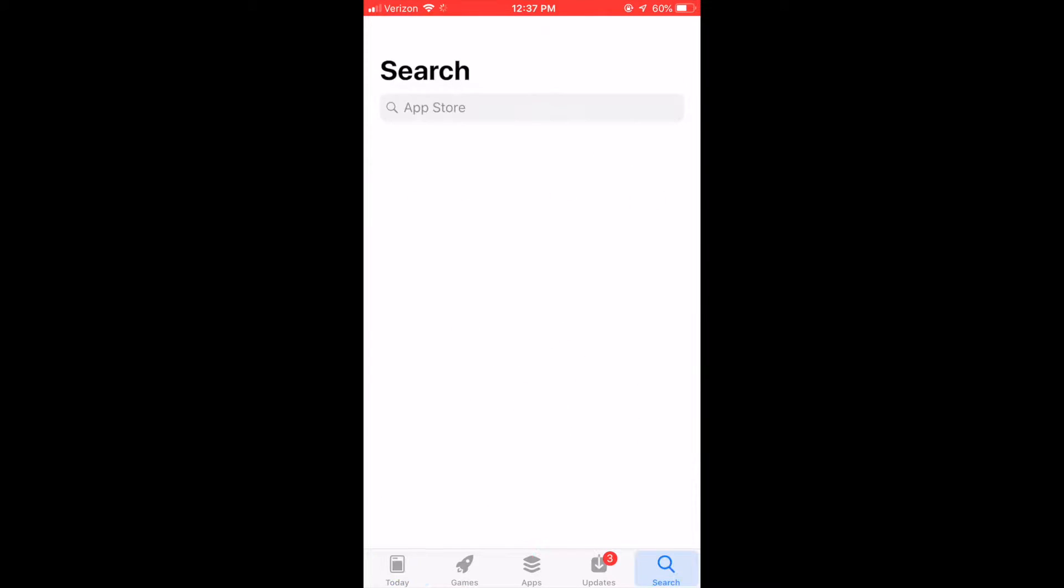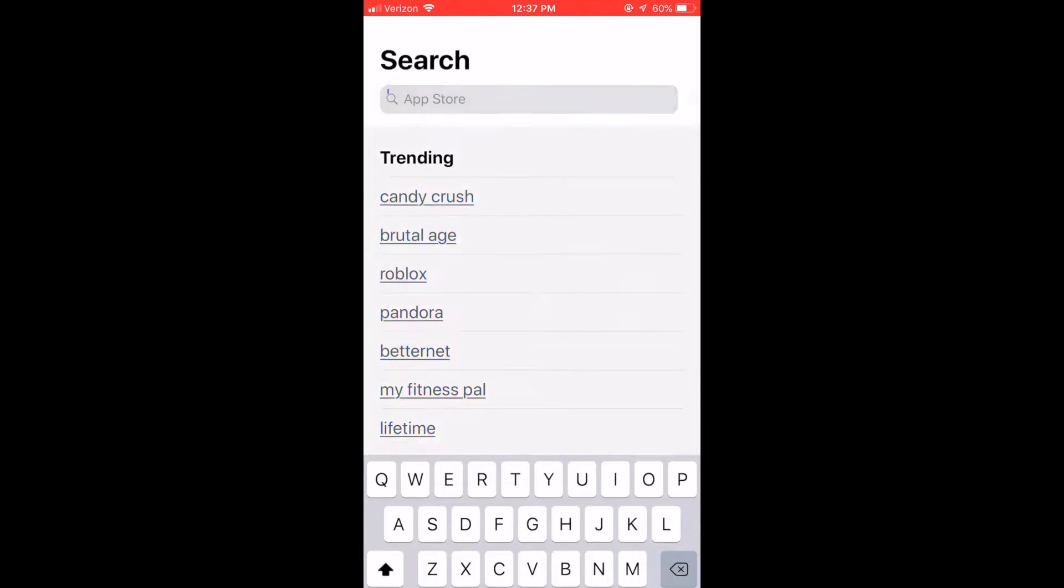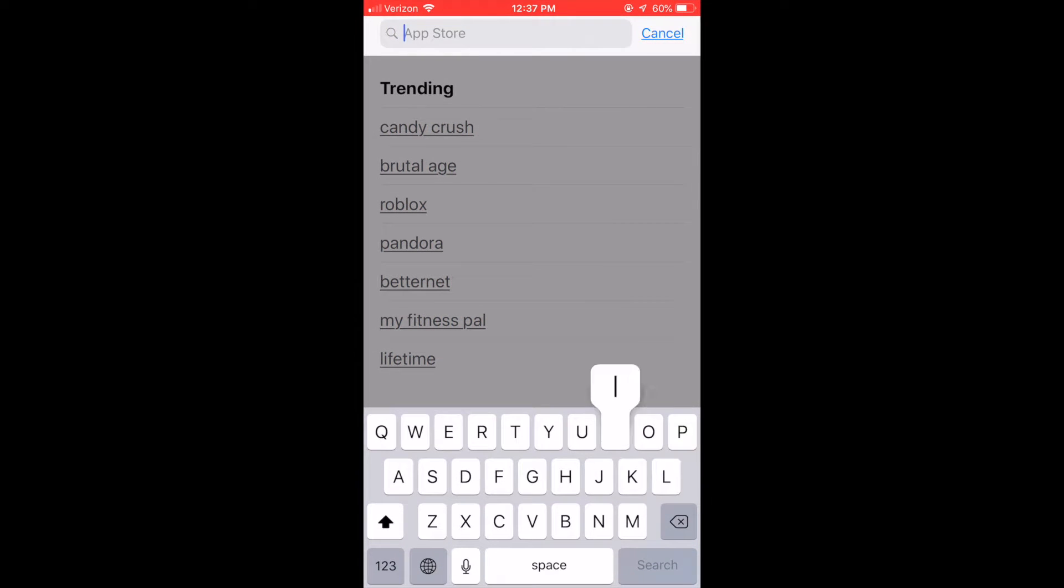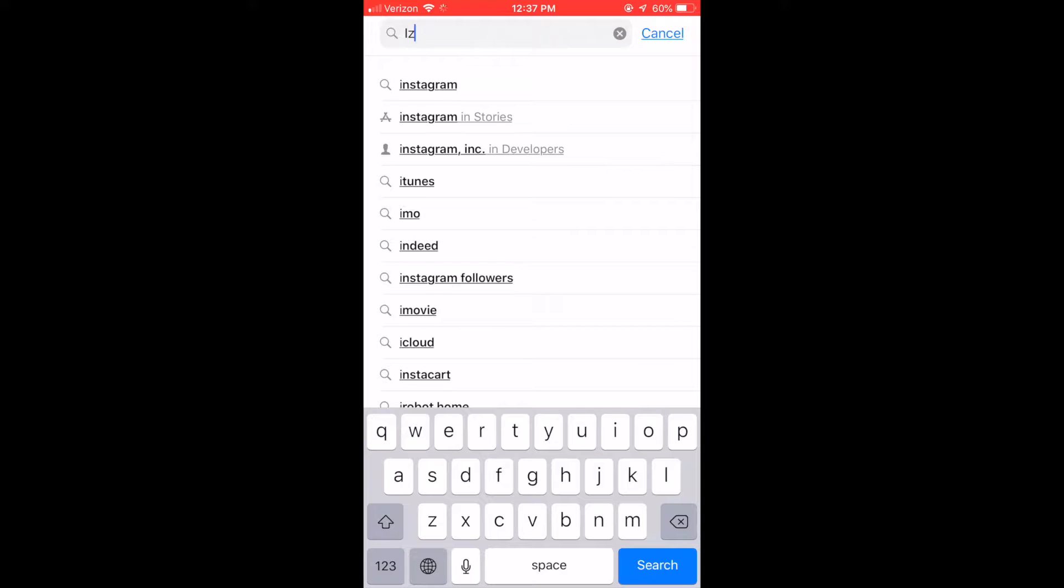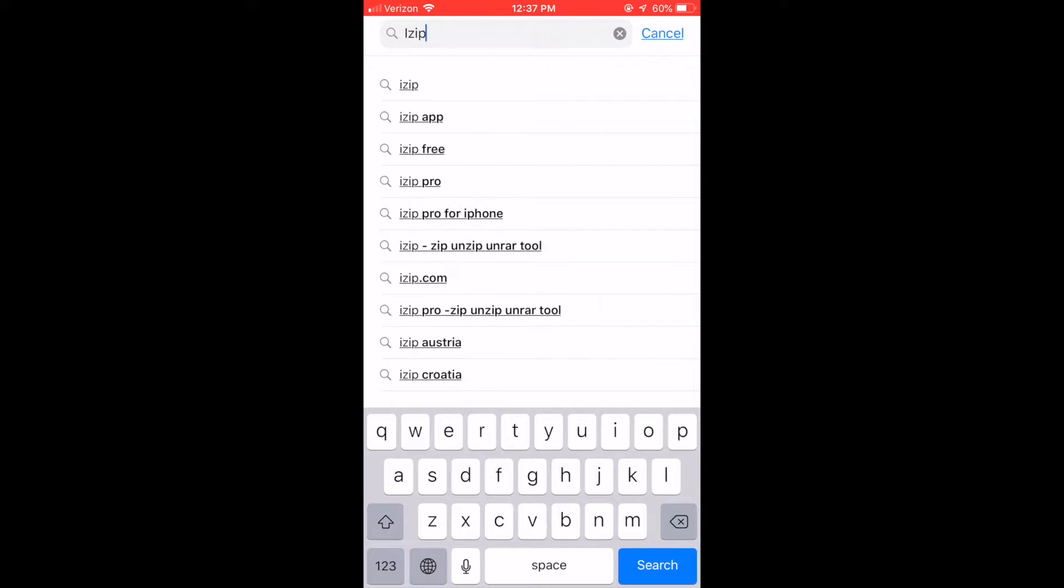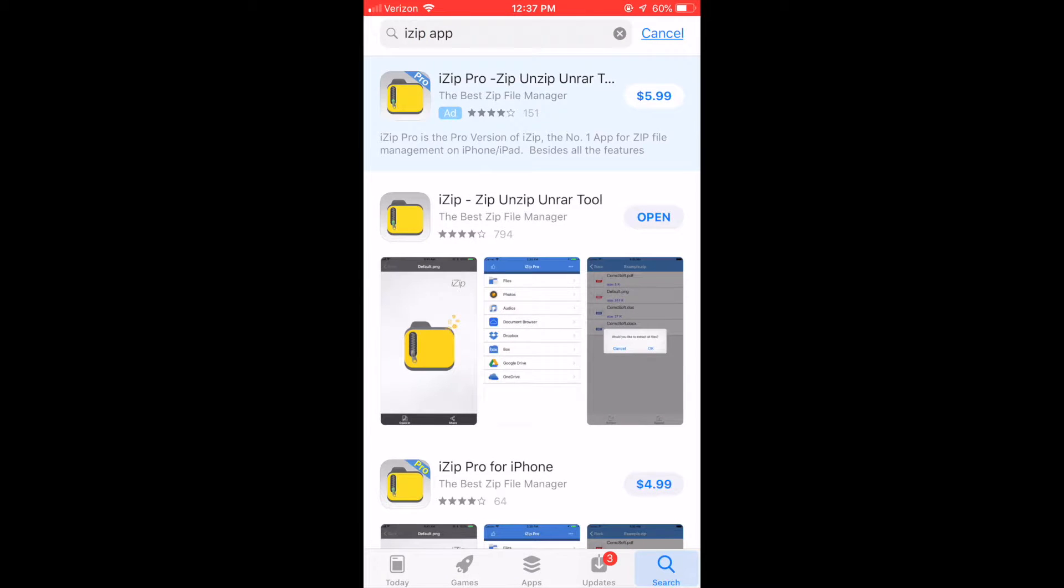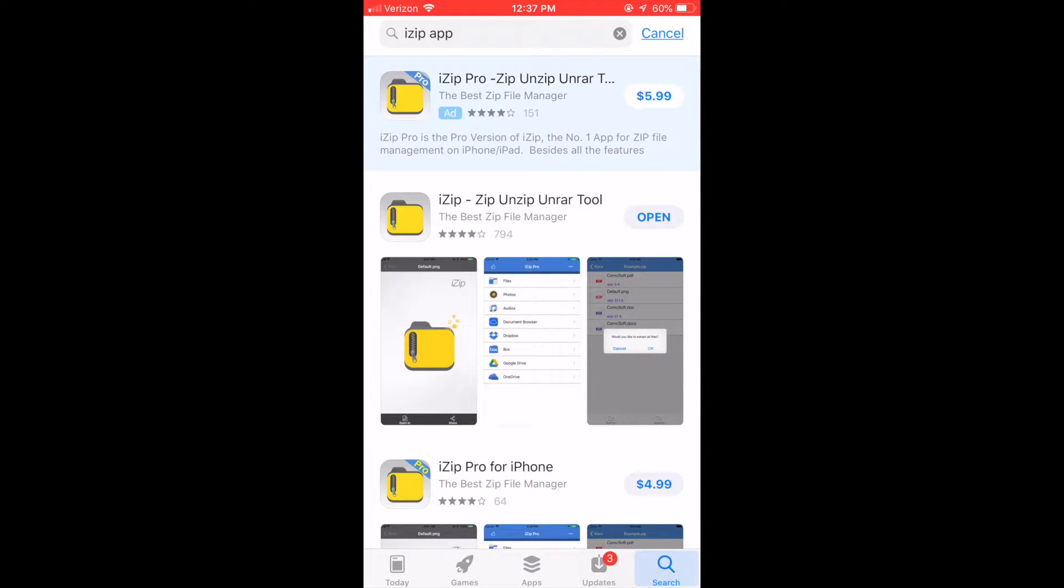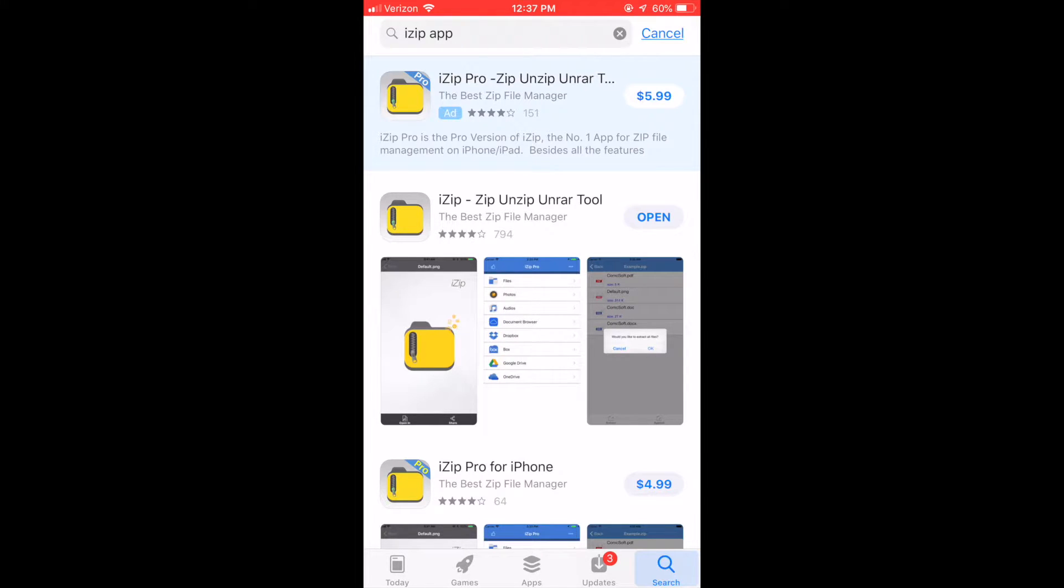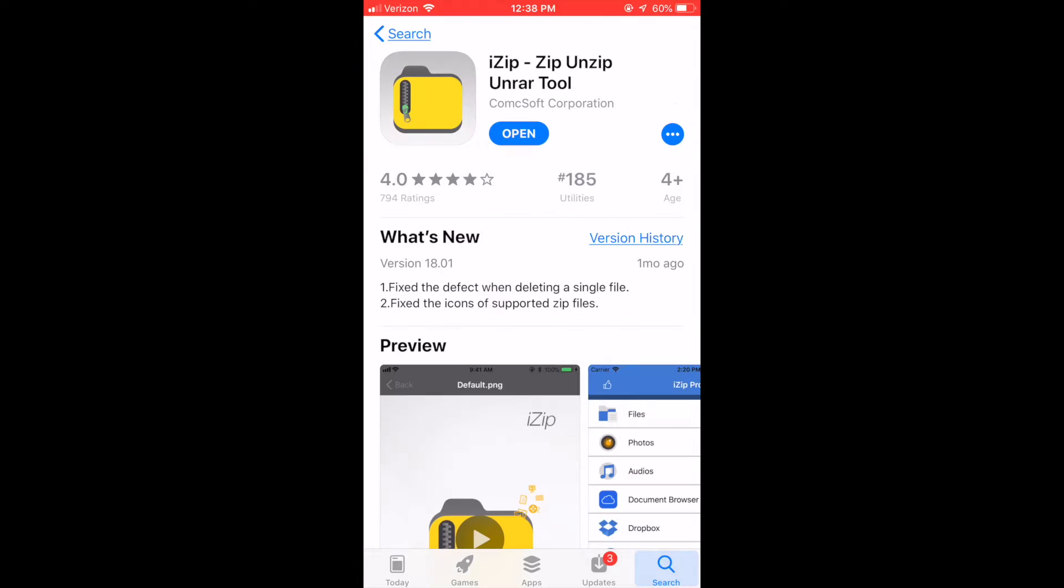So the first thing you need to do is go to the App Store and download the iZip app. You do a search for it and when it pops up, I just use the free version. I haven't needed the paid version and I'm not exactly sure what the difference is. So just click on that, download it so that it is on your phone, and then we will go to the next step.